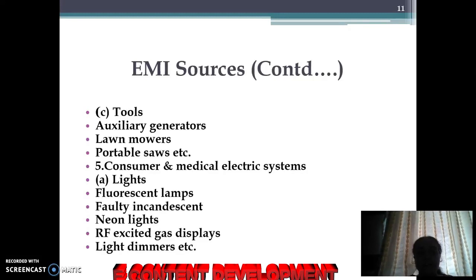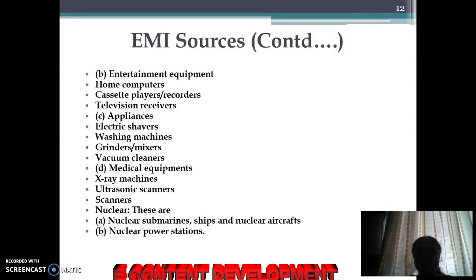Some tools such as auxiliary generators, lawnmowers, and portable saws are sources. Some light sources such as neon lights, RF excited gas displays, and fluorescent lamps are also included. Some medical equipment and nuclear submarines and power stations can also cause electromagnetic interference.